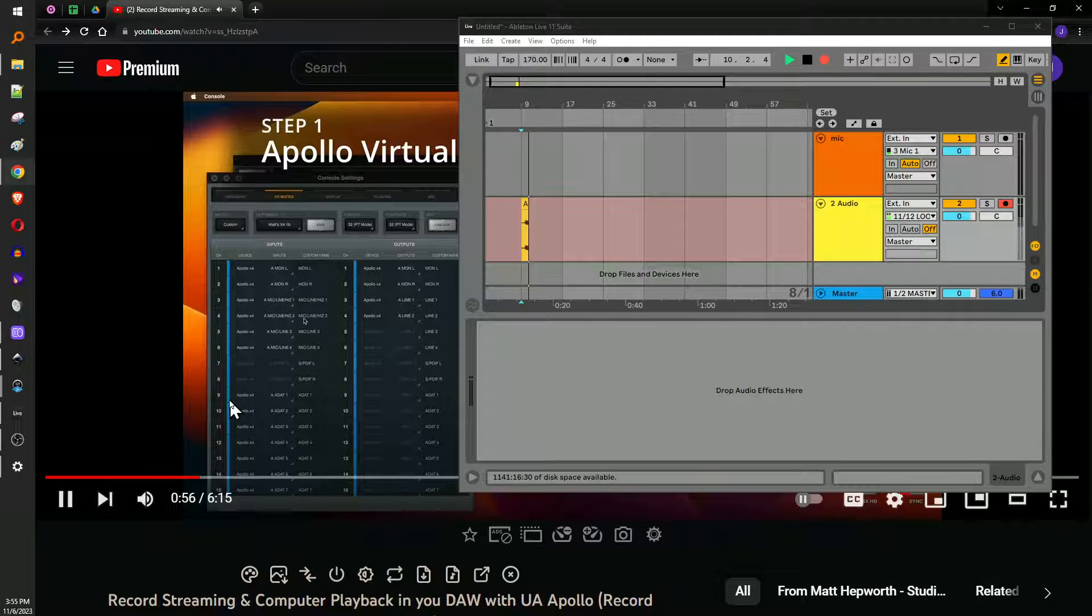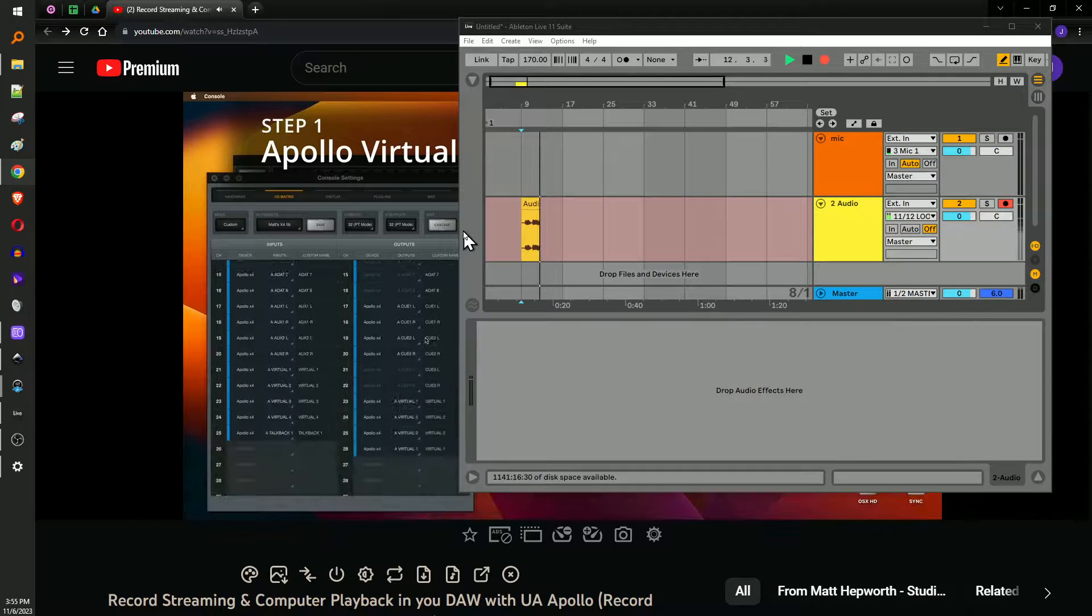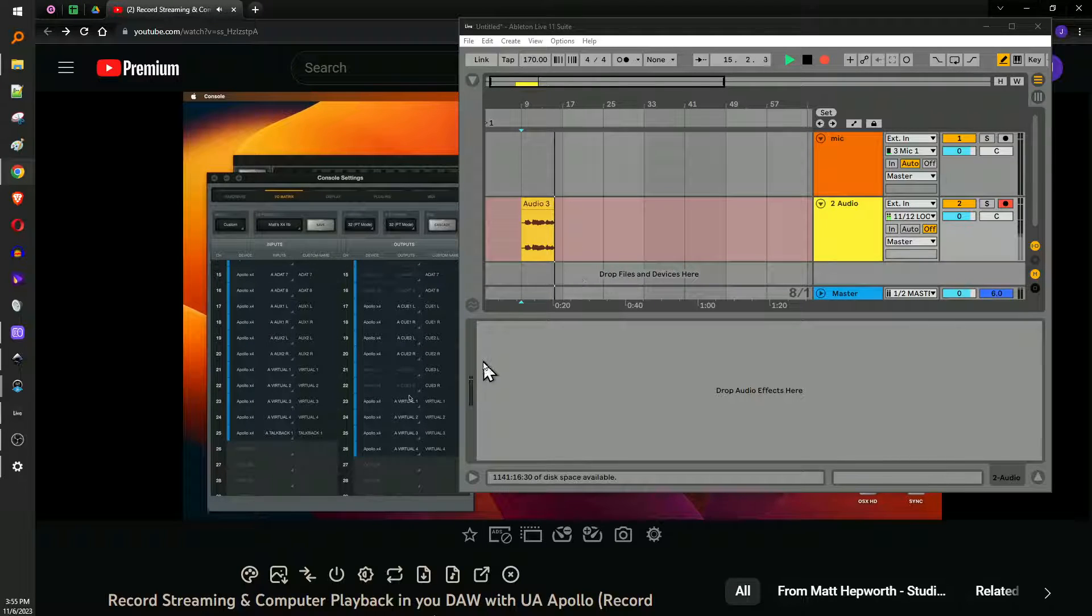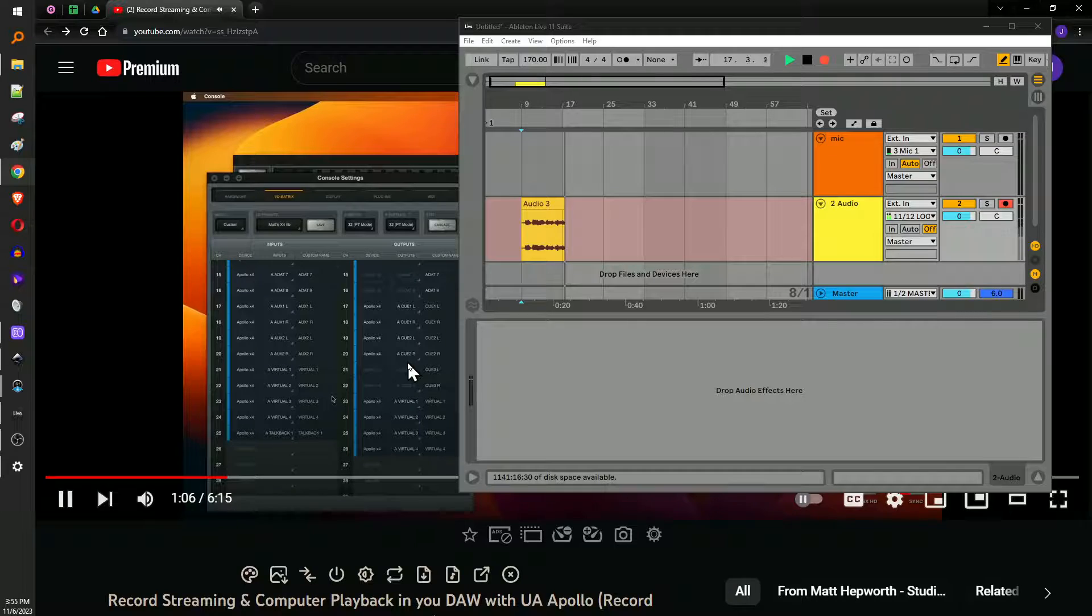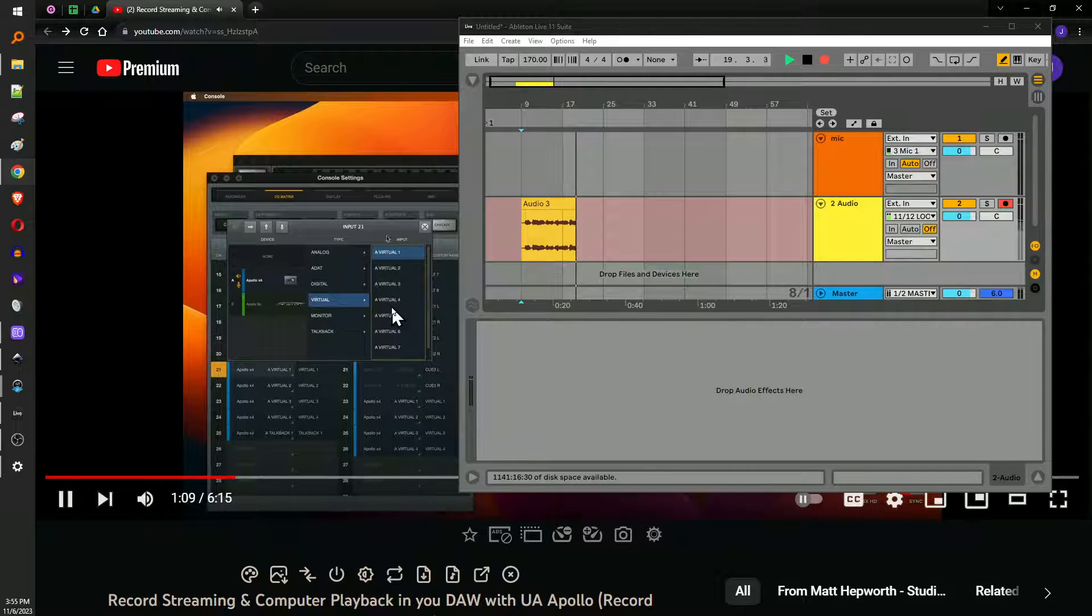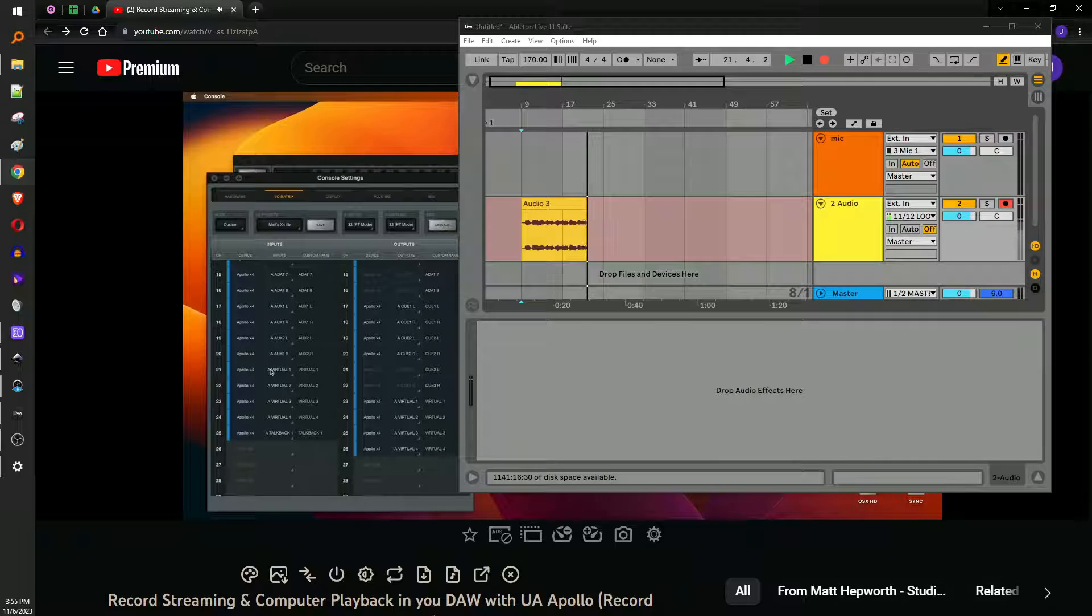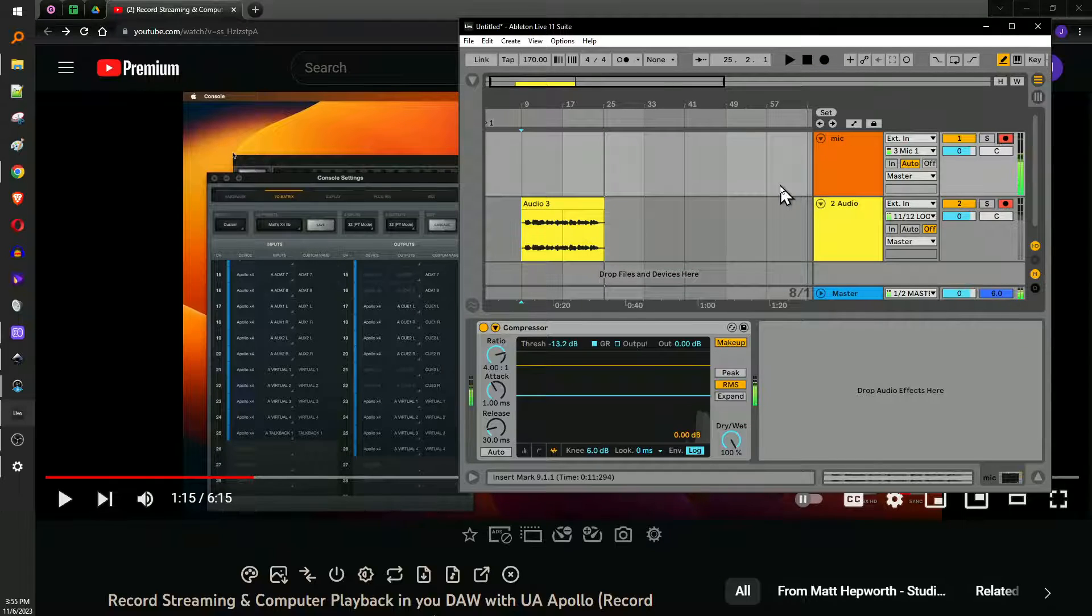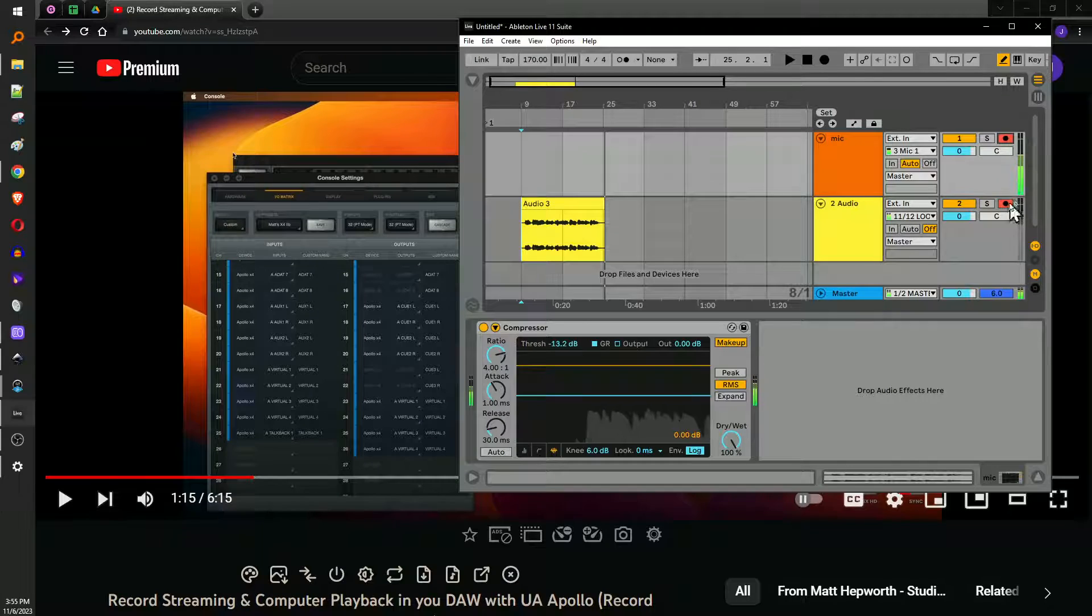In our IO matrix that we have our outputs for virtuals one and two or whatever virtuals you want to use available, but we also need to make sure we have them mapped as inputs. If we don't have them mapped as inputs, then we're not going to be able to record them back into our DAW. They're going to work for hearing audio, but not recording audio. There you go. That's the gist of the entire video.